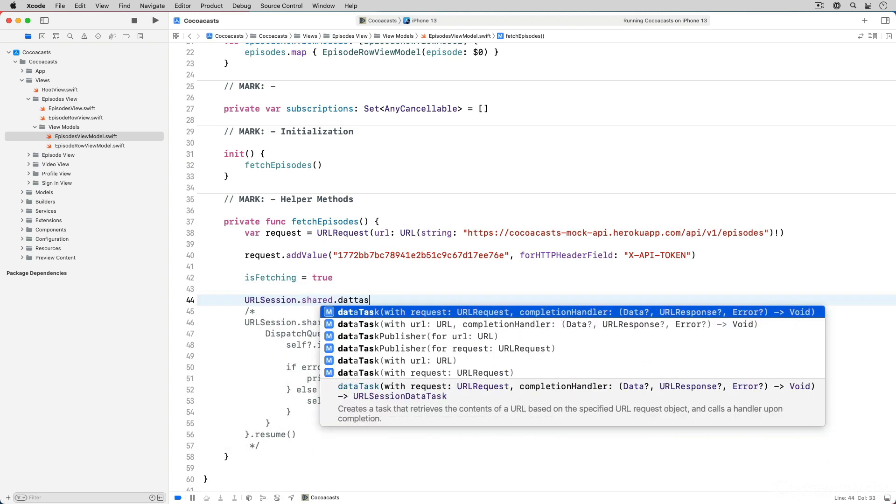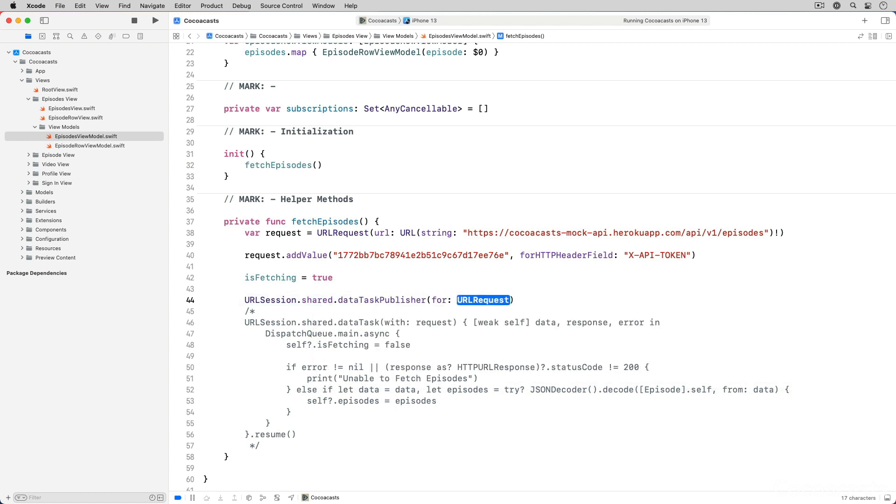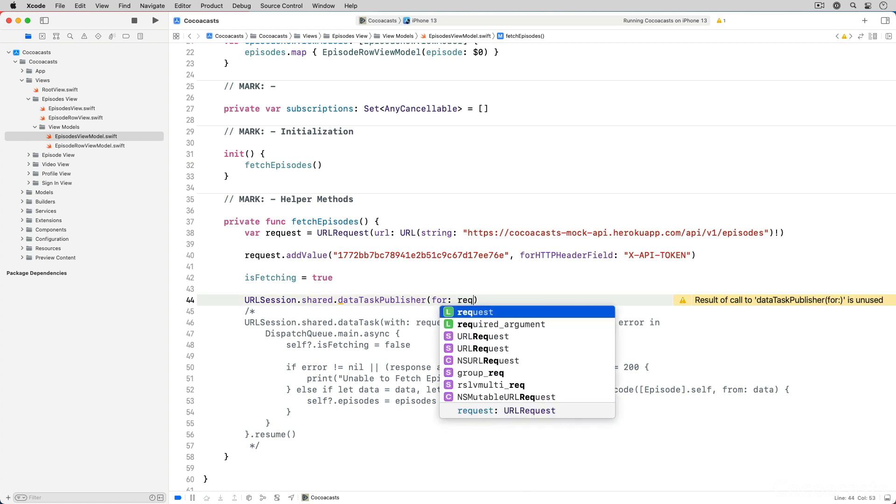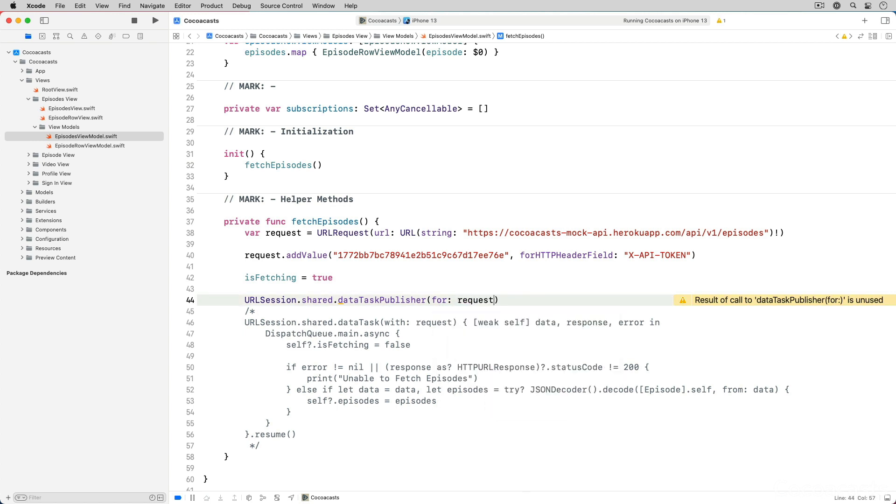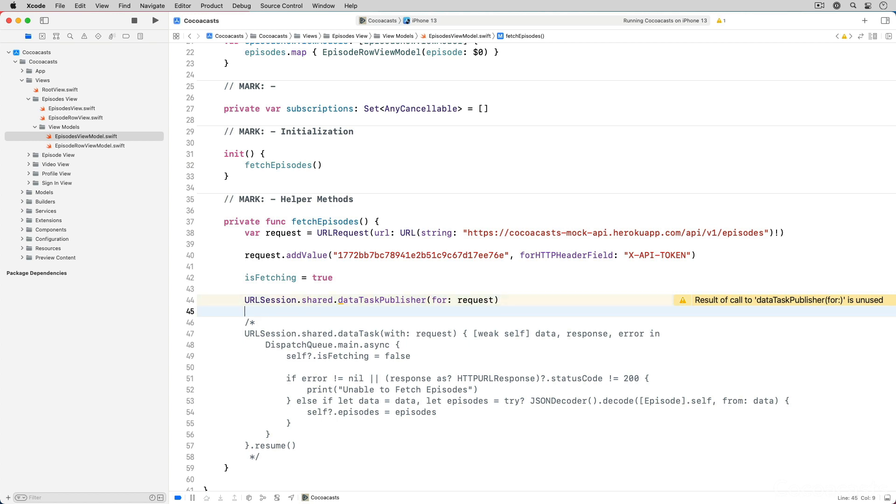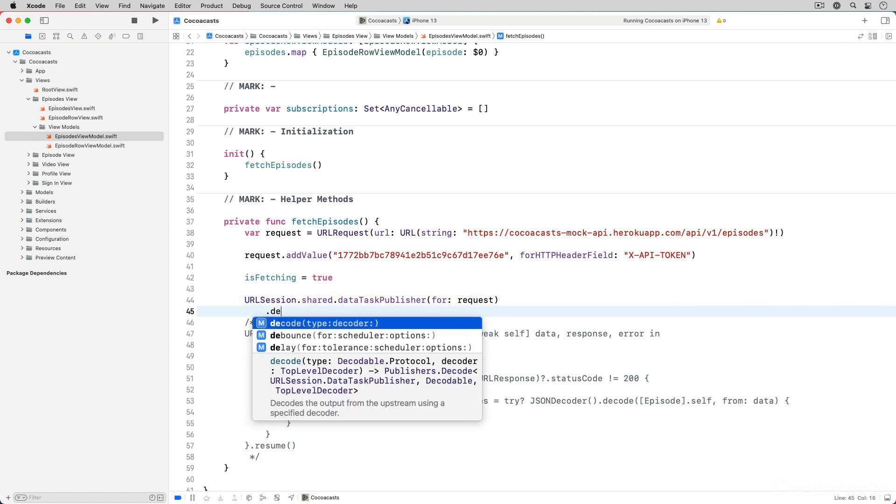A data task publisher is nothing more than a publisher that emits the result of the request. It completes with an error if the request fails. The data task publisher method accepts a URLRequest object as its only argument. We can leverage the decode operator to decode the response of the request. Because the decode operator expects the output type of the upstream publisher to be data,